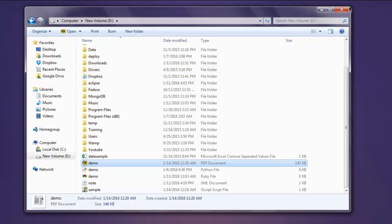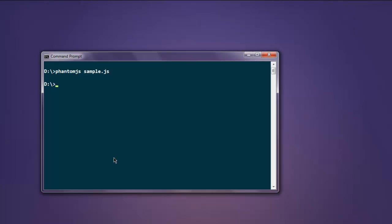Okay, so this was our short tutorial on how to save any web page as PDF with the help of phantom.js.